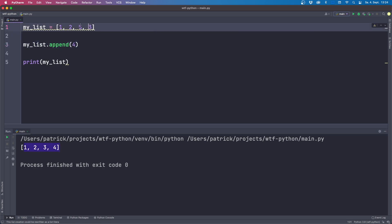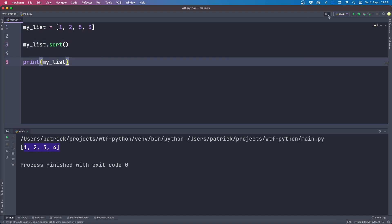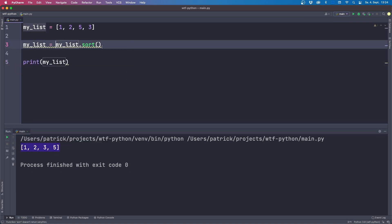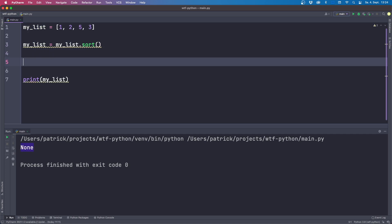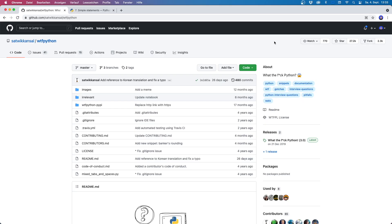The same is true for the sort function: my_list.sort() sorts the list in place and returns None, so reassigning gives you None. The same applies to dictionaries and the update() function — also an in-place operation returning None. Keep in mind: if you want to modify a list or dictionary in place, don't assign the result back to the variable.